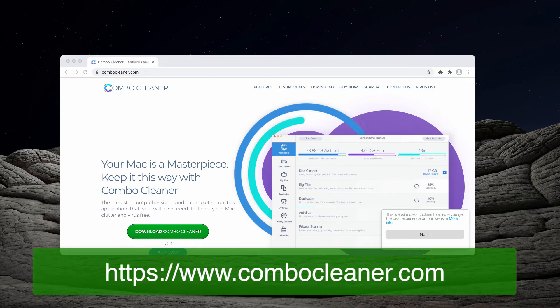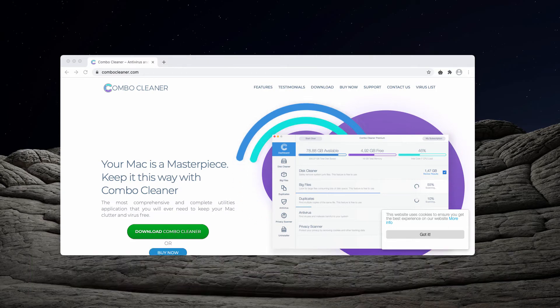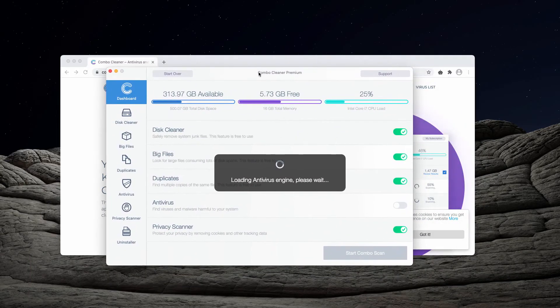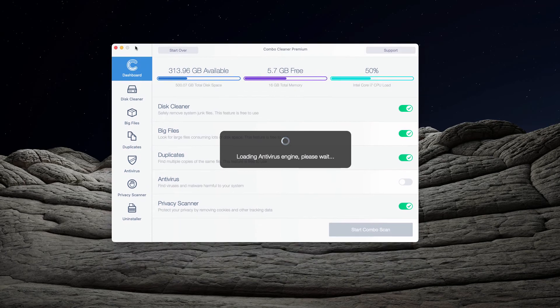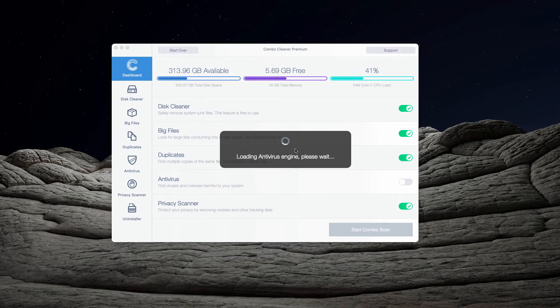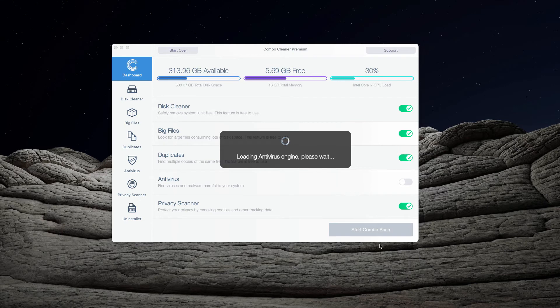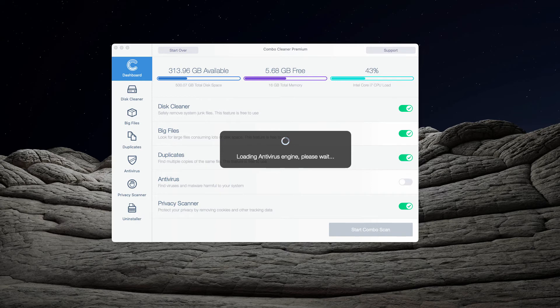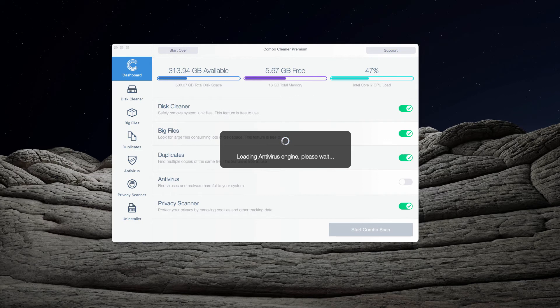Once you download and install the application, wait until it updates the antivirus database and click on start Combo scan. The free scan of your Mac will then begin and you will see the detailed conclusion about your Mac computer at the end of scanning.